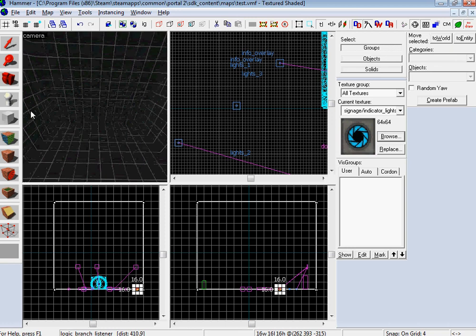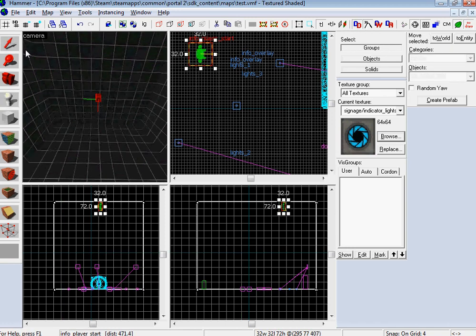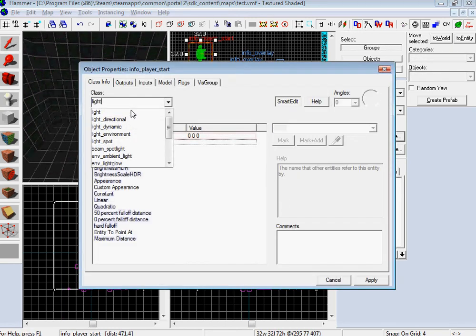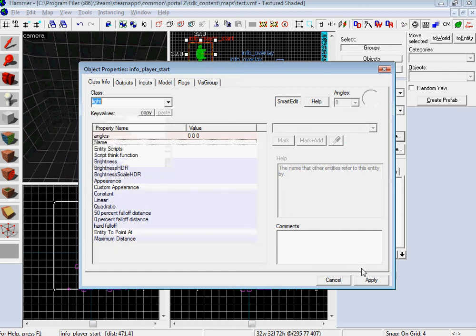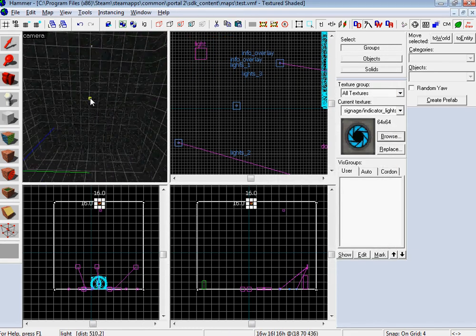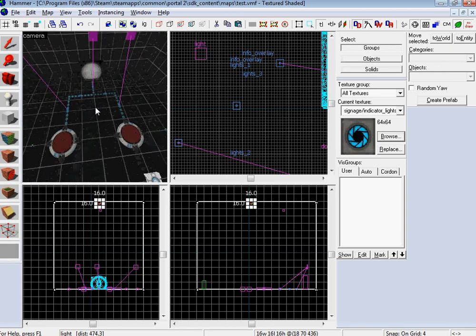And now I'm just going to add a couple of lights because I think they make it look a little bit prettier. Light. And apply. And you know I just copy and paste. And there you go. So that's it.